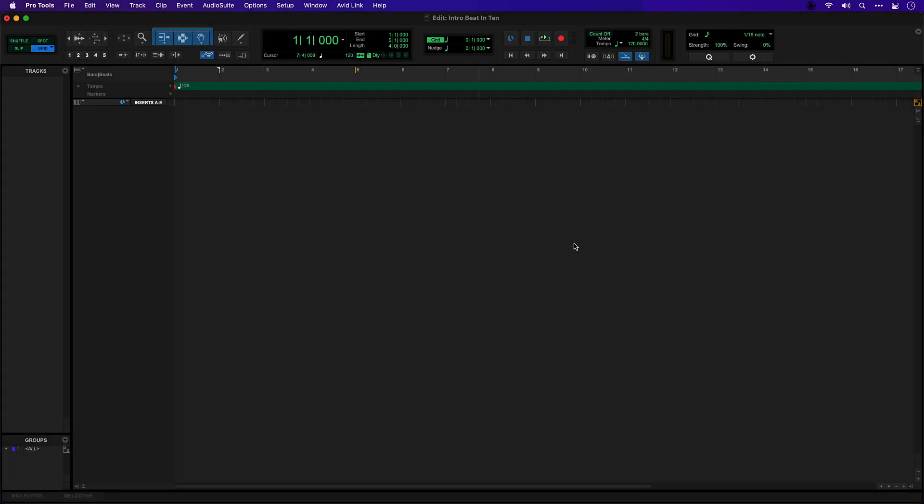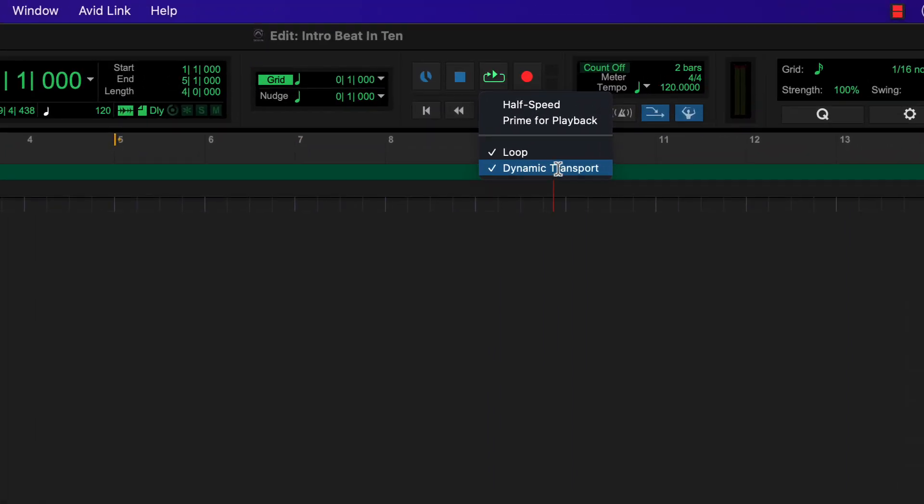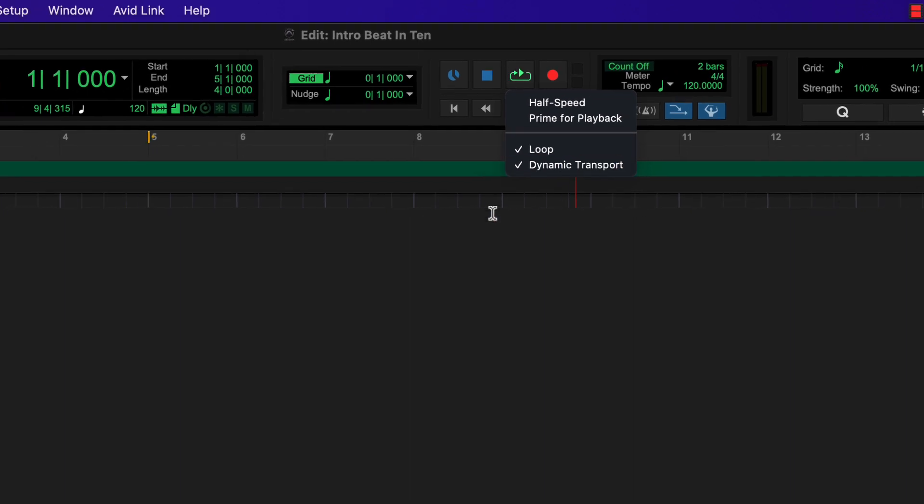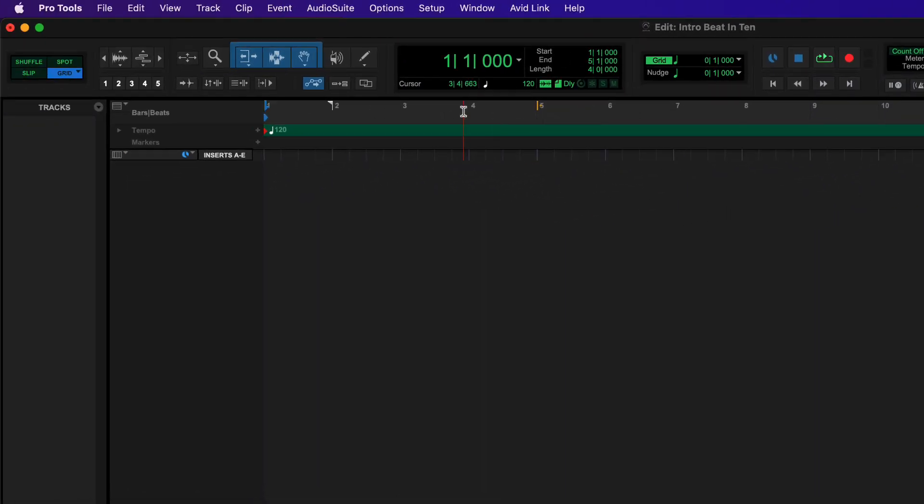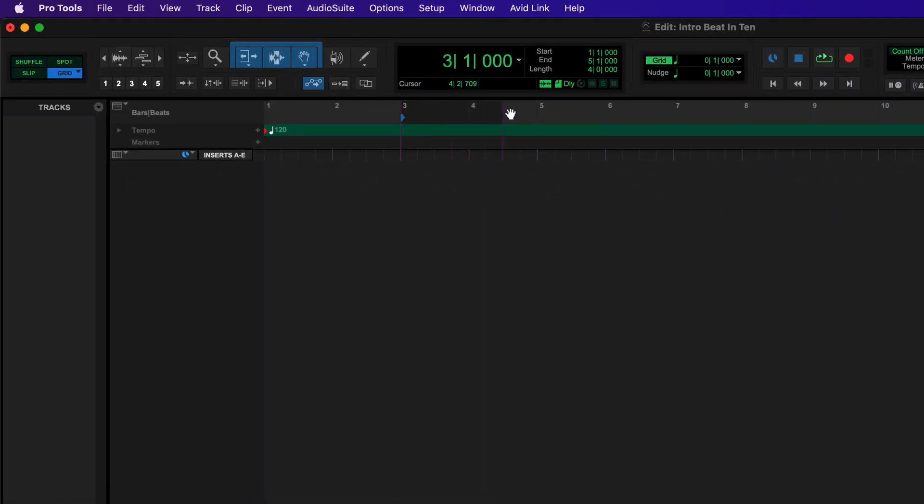This is a new empty session in Pro Tools Intro, and before we get started I'm just going to show you a few settings that I've enabled for working with music. The first is dynamic transport. This lets me set an independent playback range and position that doesn't affect my edit selection.